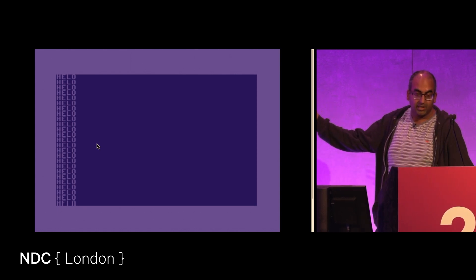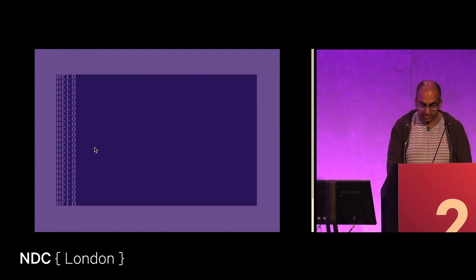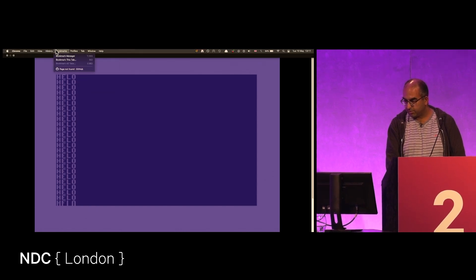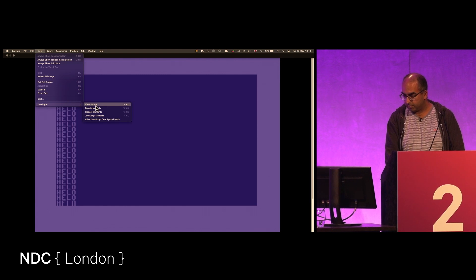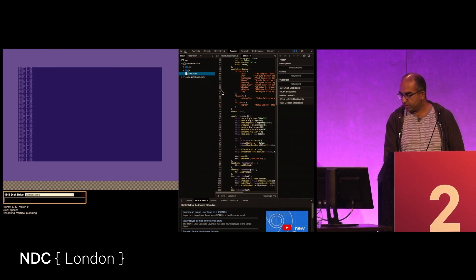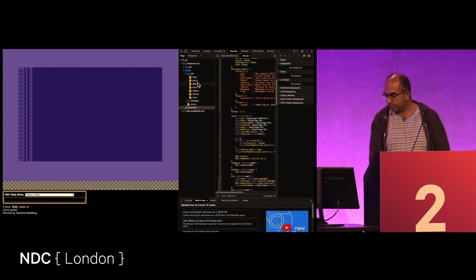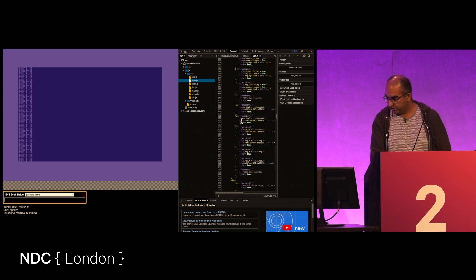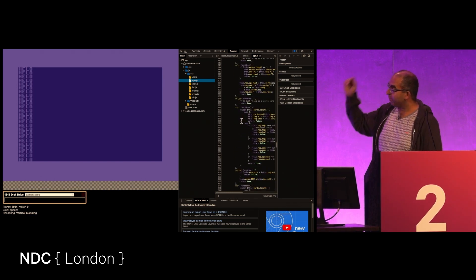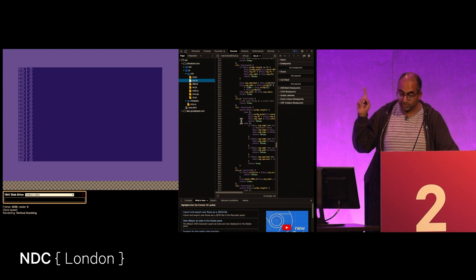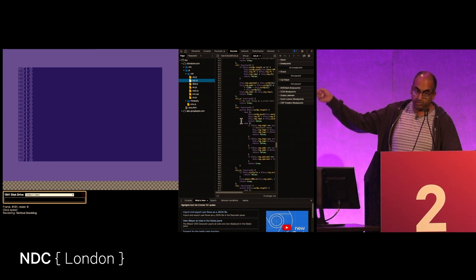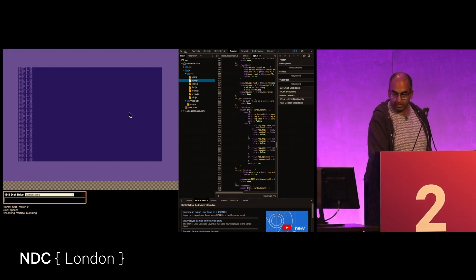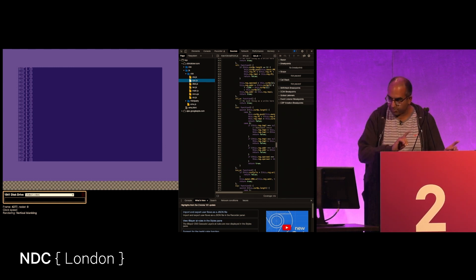The interesting thing about this is it is running in Chrome, so I can pull up the developer tools, I can go into the sources, I can pull up all the JavaScript that's involved, and it just goes on for a ways.